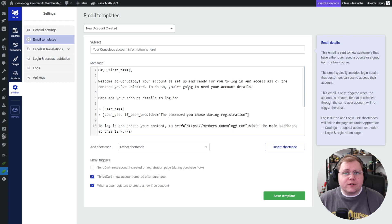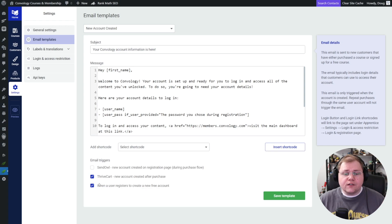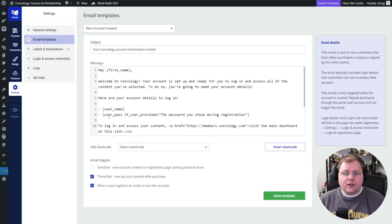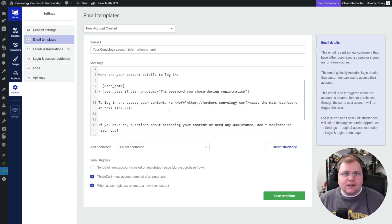Let me show you what email gets sent and how you can edit that. Under settings in Thrive Apprentice on your membership site, go to settings, then email templates, then new account created — and you can edit your email here. This is the email that goes out to people who register and create a free account, which is what we're doing here, or purchase through ThriveCart. I just say welcome to Convology, here's how you access your account, and it gives them their username — which is just their email — and their password, then how to log in. Through FluentCRM or any autoresponder you want, that's when I also send them the big welcome packet and the nurture sequence.